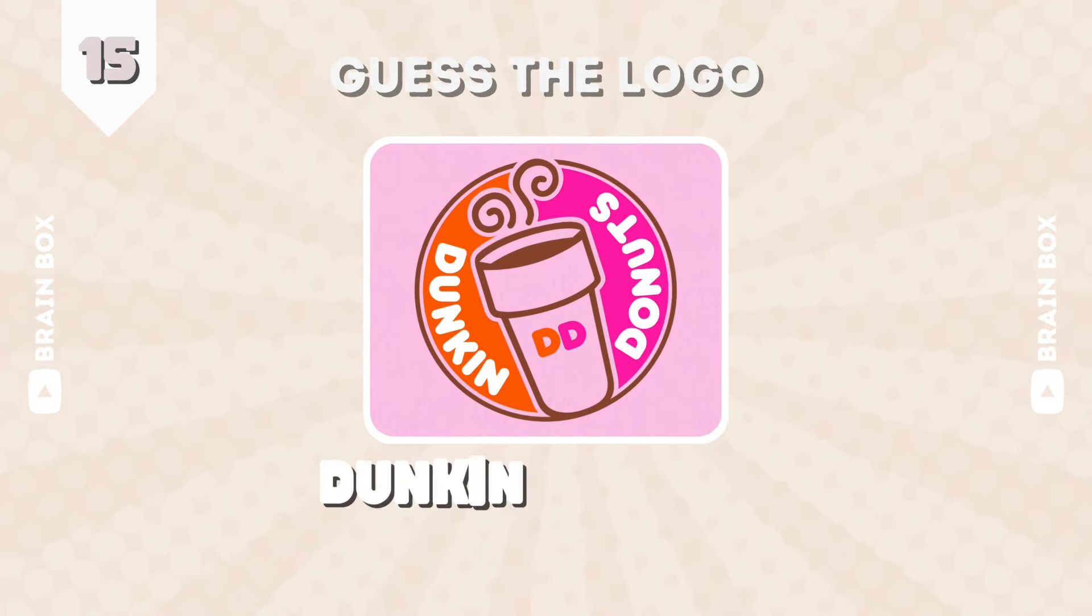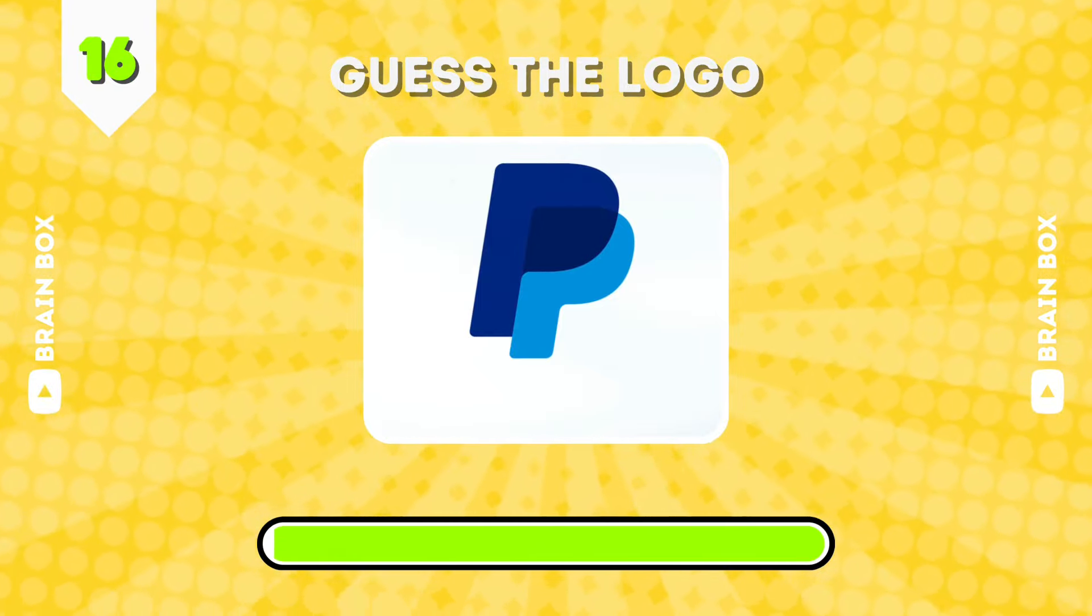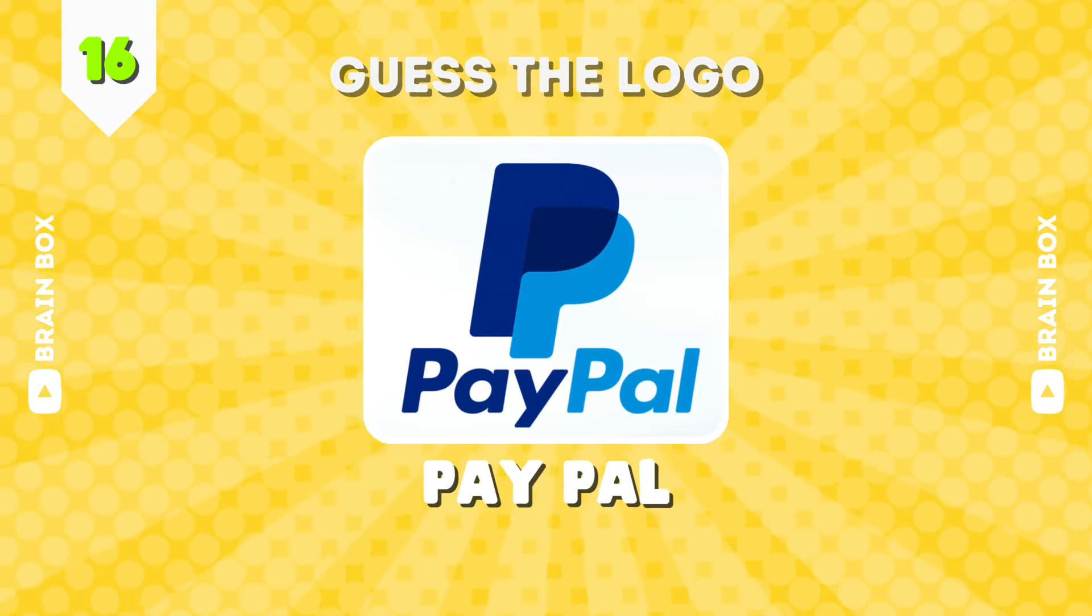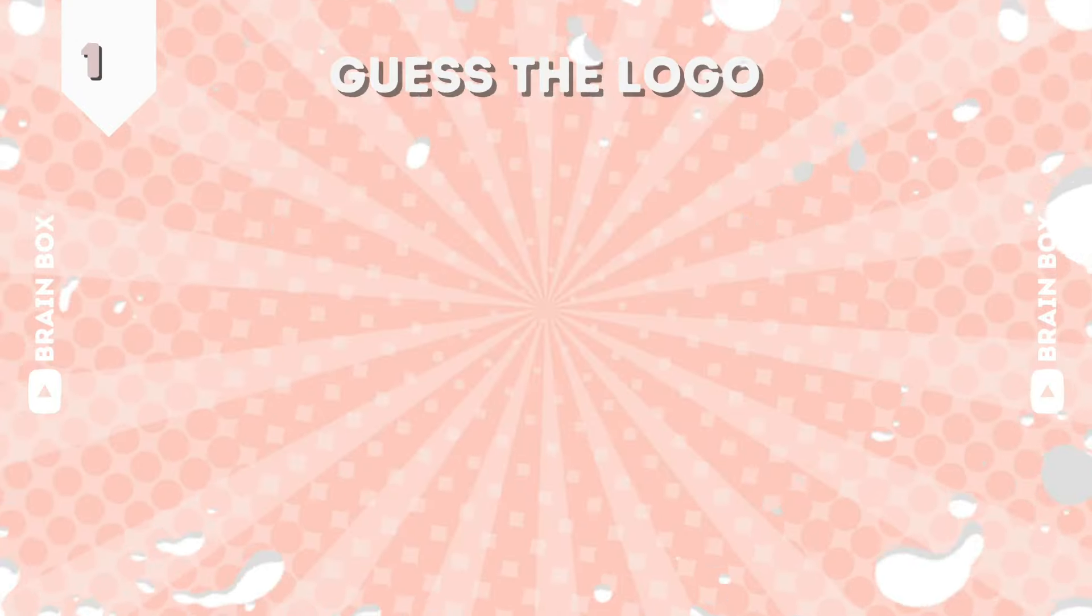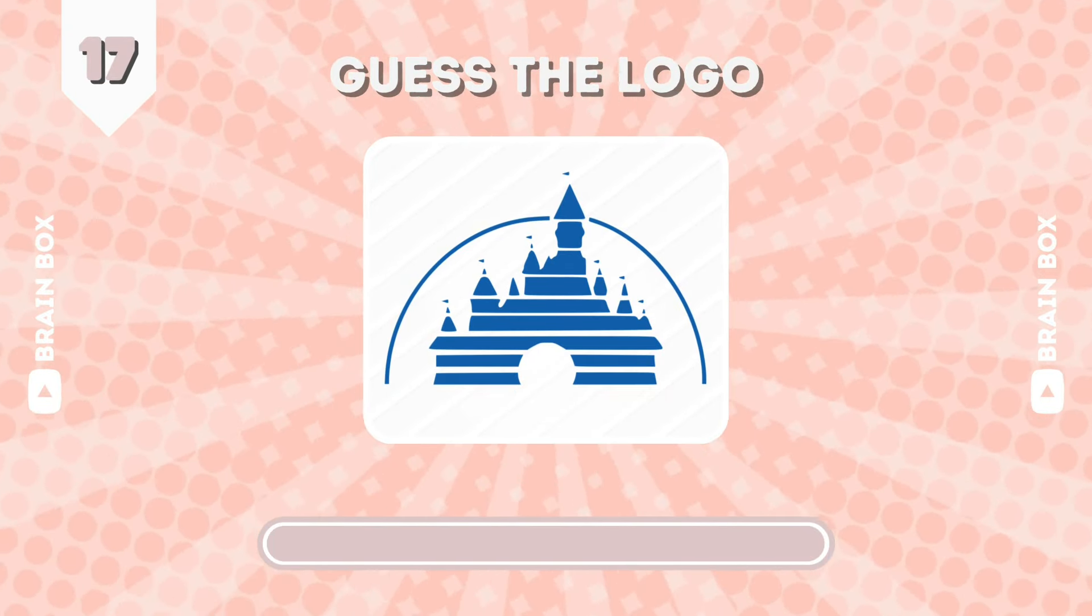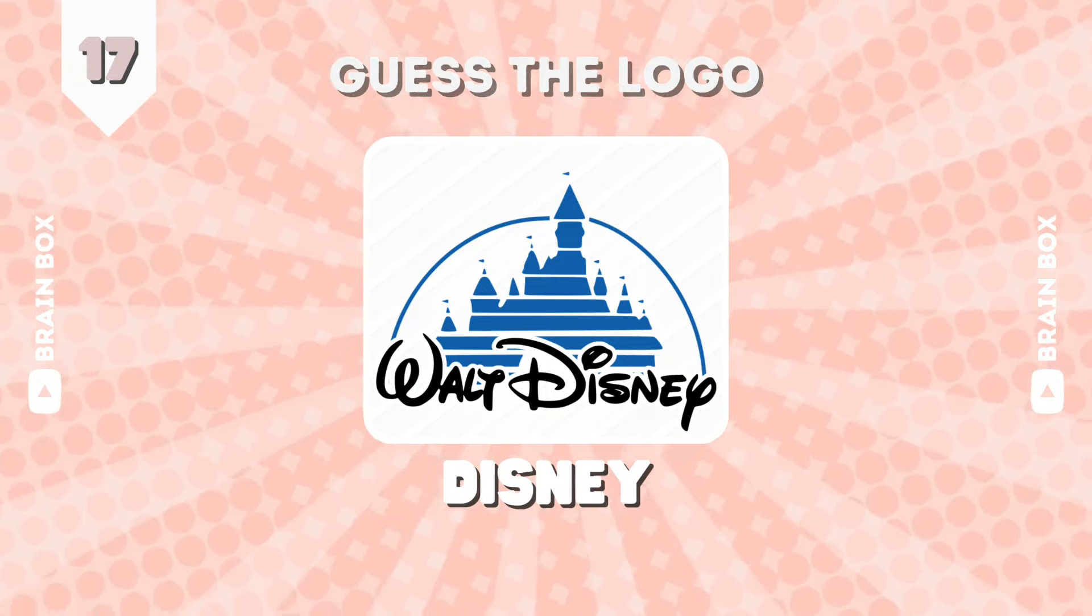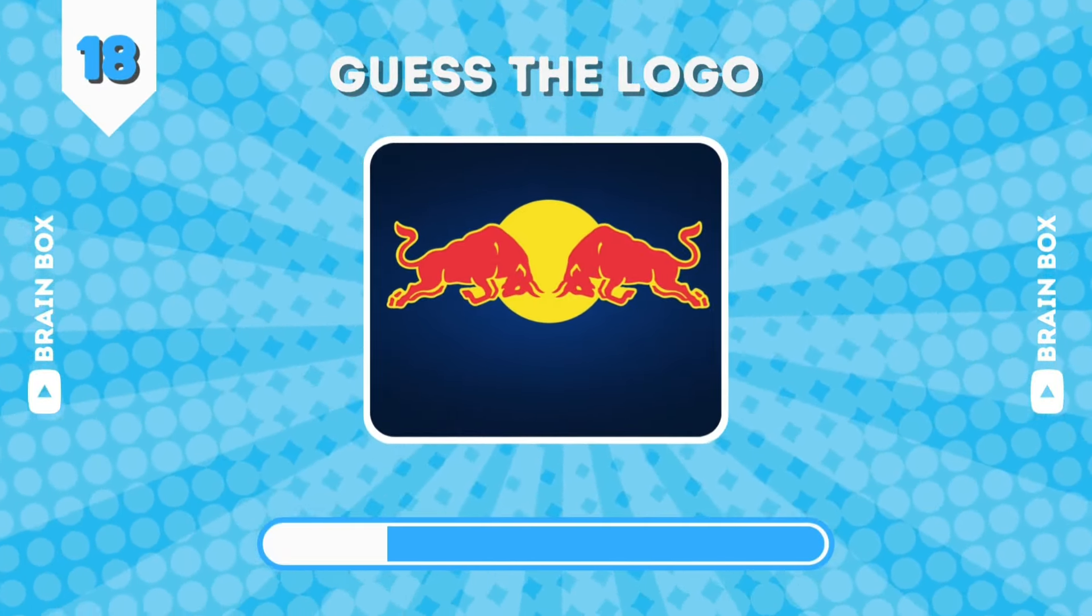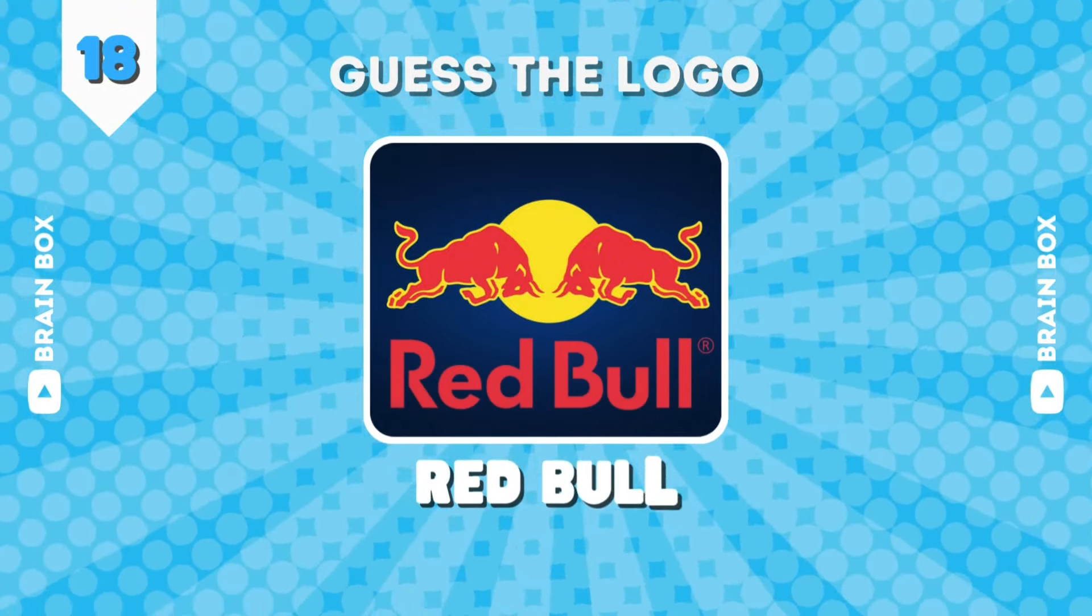This is Dunkin' Donuts. How about this one? It's PayPal. Figure this out. It's Walt Disney. What about this one? Here we go. This is Red Bull.